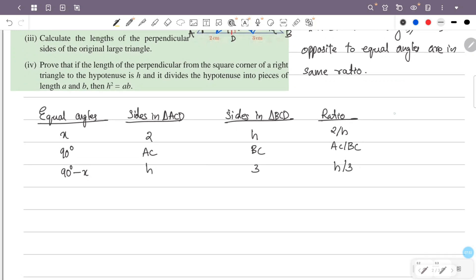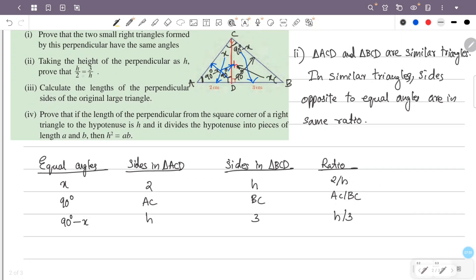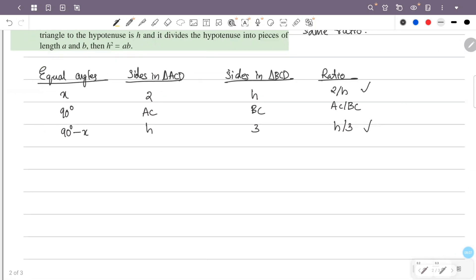That is: 2/h equals AC/BC equals h/3. What we have to prove is h/2 equals 3/h. Now h/2 equals h/3 — this confirms 2/h equals h/3.